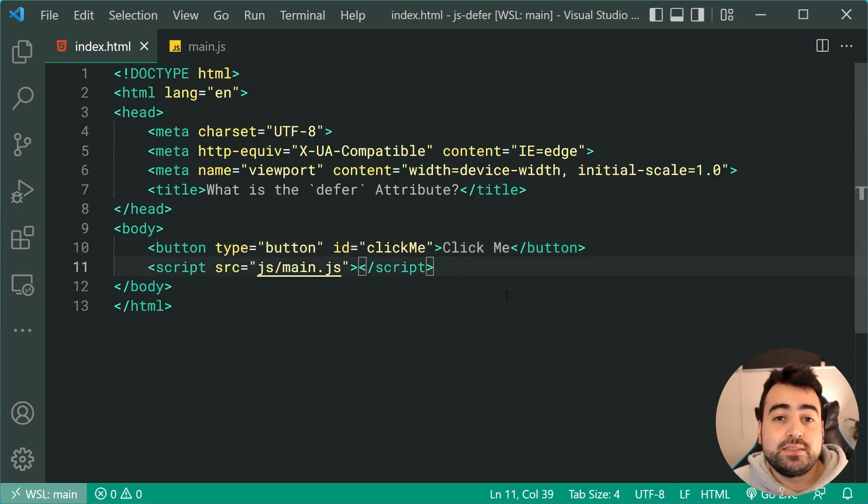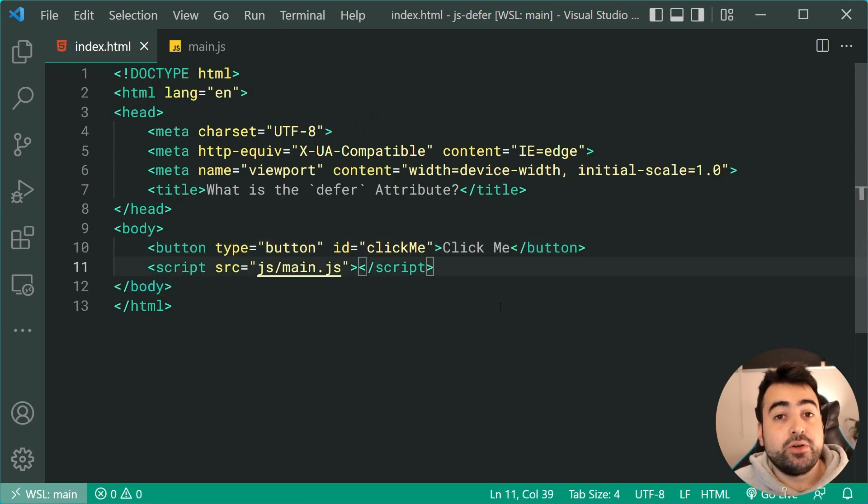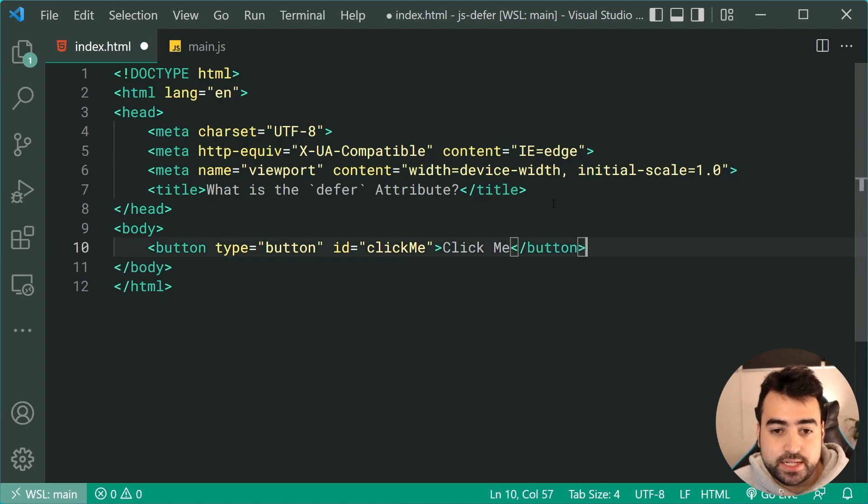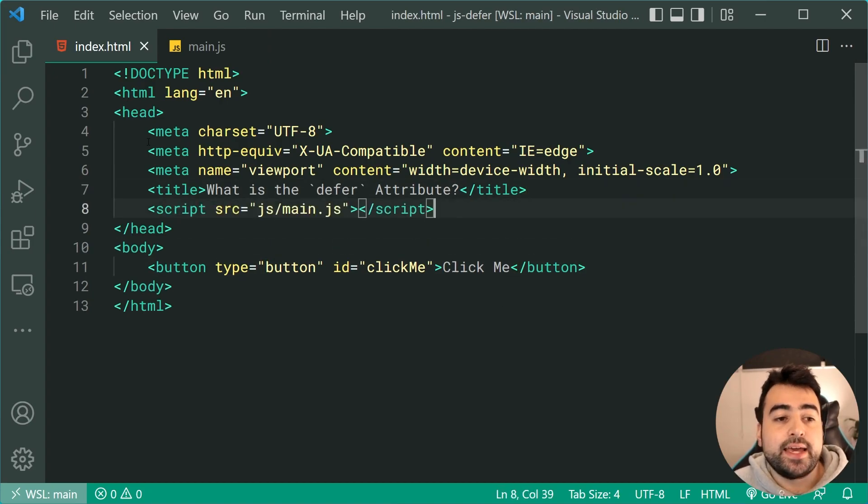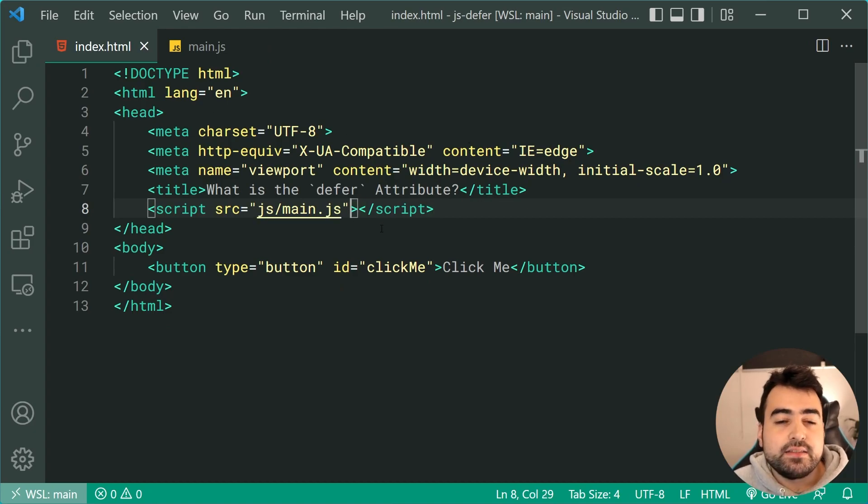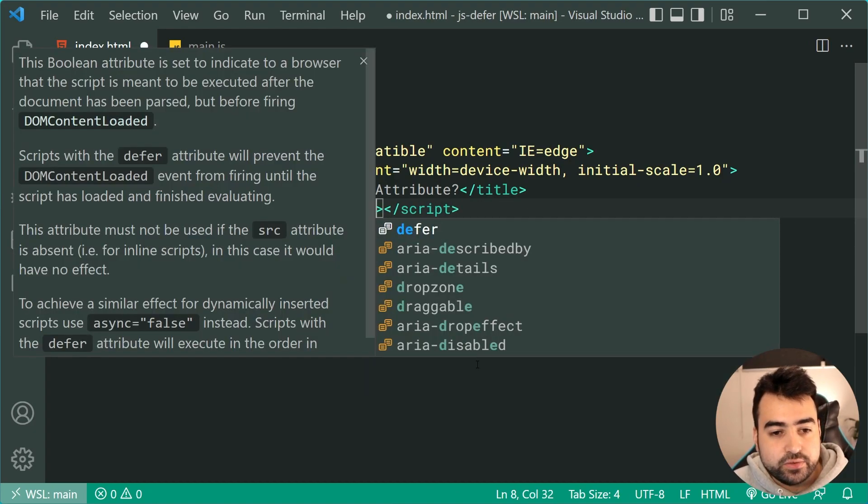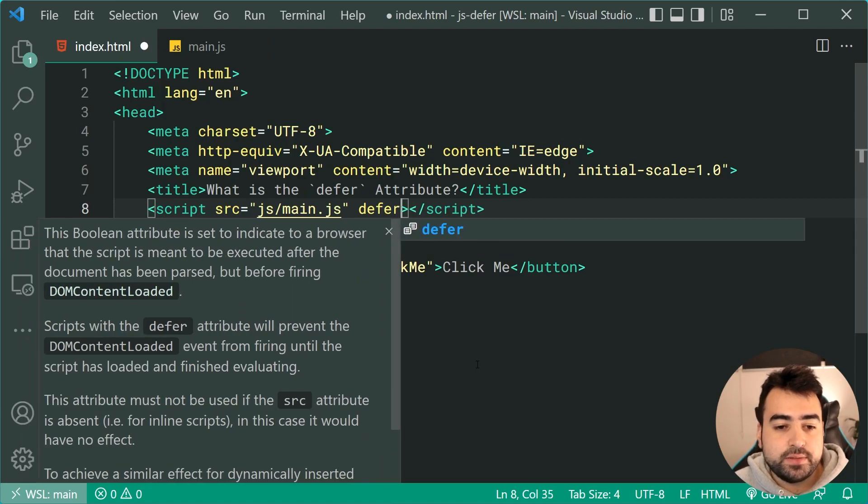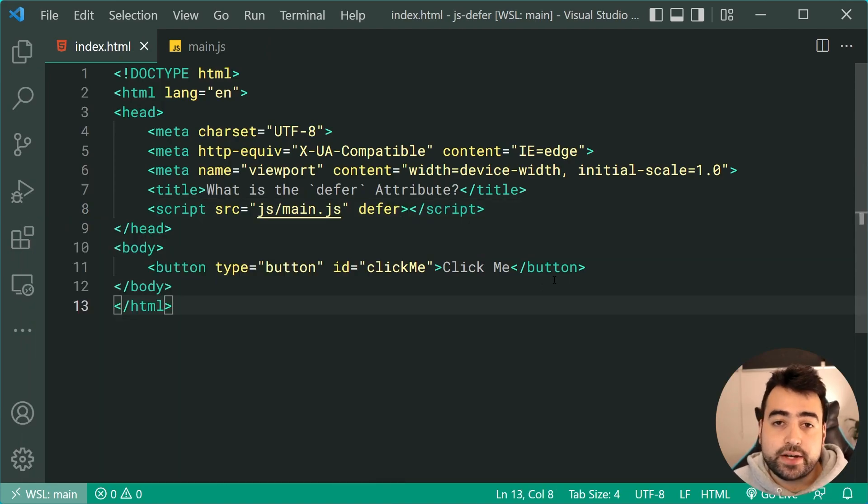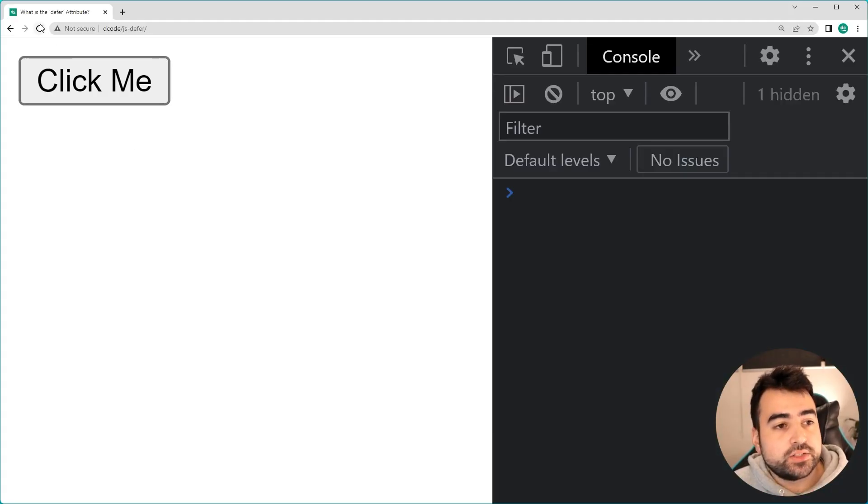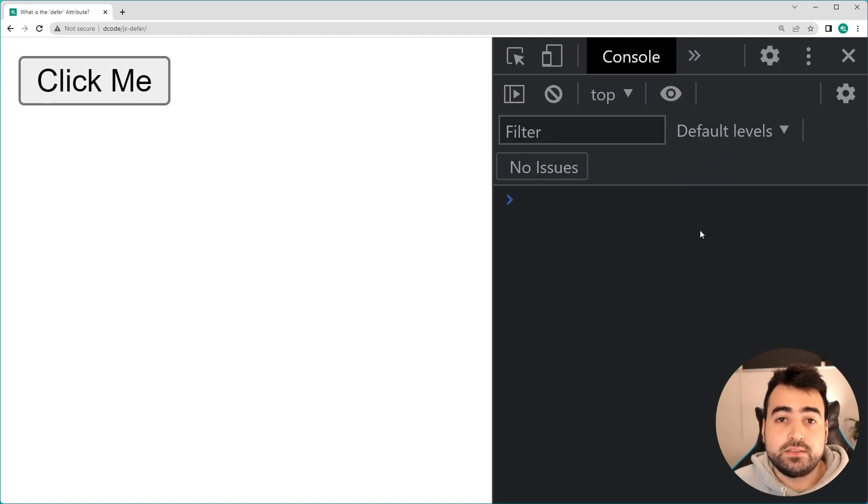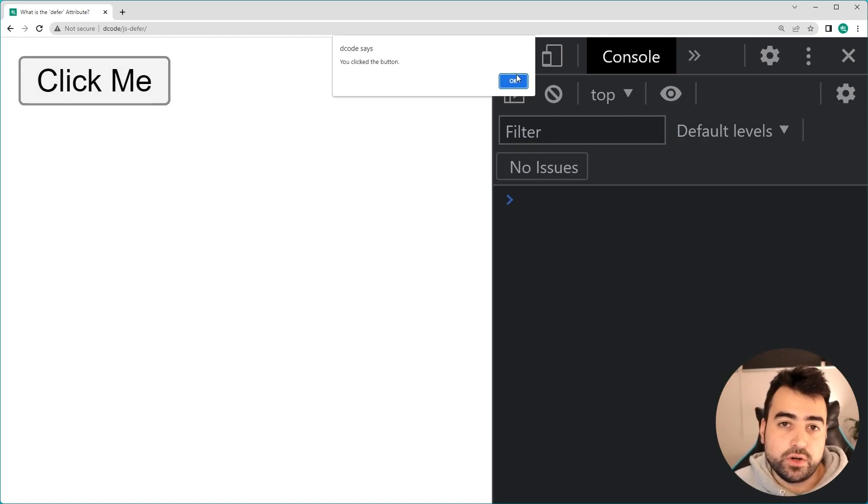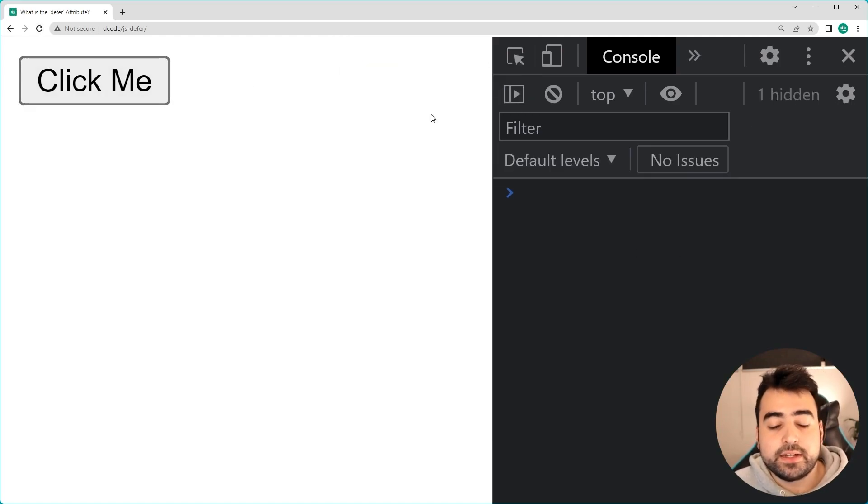and the preferred solution in my eyes, is going to be to keep your scripts in the top in the head but add the defer attribute. So we can add defer to the script up here. And now if I go back in the browser, I'll refresh. There's no error and the code still works. So what's happening here?